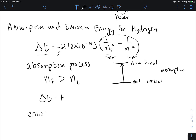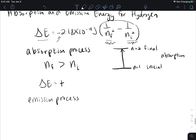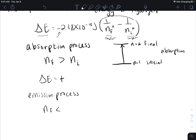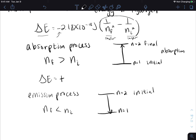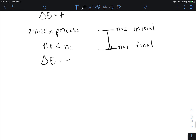In an emission process, n-final is less than n-initial — the opposite case. Looking at our equation, if n-final is less than n-initial, we have a larger number subtracting a smaller number, giving us a positive value inside the parentheses. Multiplying a positive value by the negative constant gives us a delta E that is negative, which makes sense because the electron is emitting energy. Let us try an example using this equation.